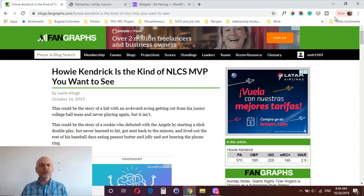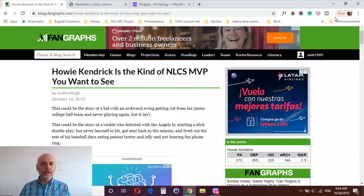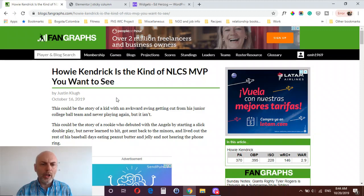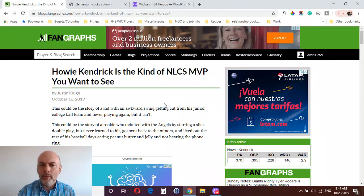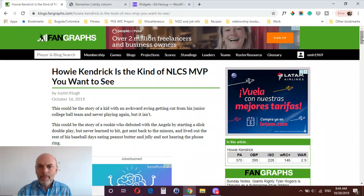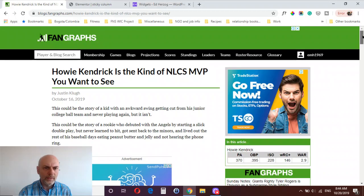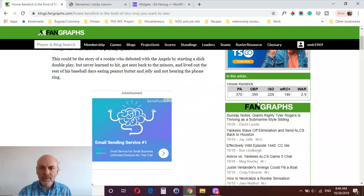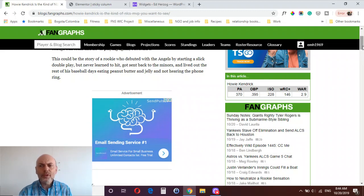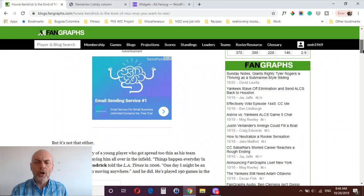First, I want to show you what a sticky column or sticky sidebar is, just in case you're not familiar with that concept. This is a blog post — it's not built with Elementor, I'm just using it as an example. You've got a blog post here and a sidebar. As you scroll down reading the blog post, the things on the sidebar disappear and there's really nothing over there that draws your attention.